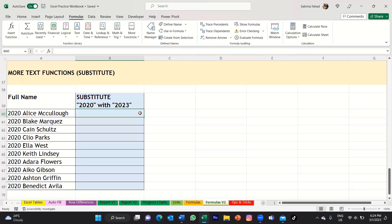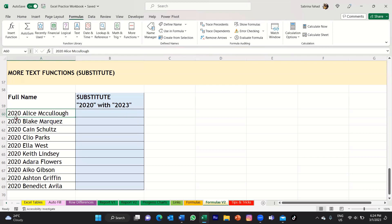In this tutorial, I'm going to be showing you how you can use the substitute function in Excel. What the substitute function does is it basically allows you to replace specific text in a text string. For example, you can see in my spreadsheet here, I've got a list of full names, but on the left of each full name I've got the year 2020. Now I want to replace the year with 2023 in all of these text strings, so I can use the substitute function to replace the year.